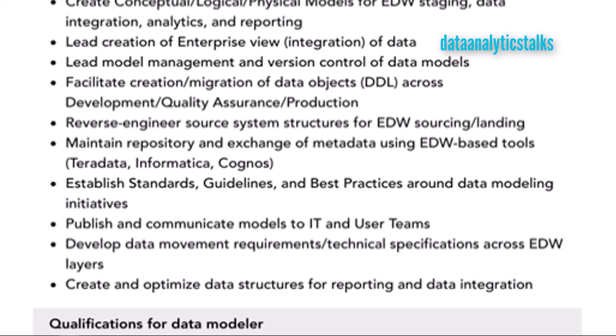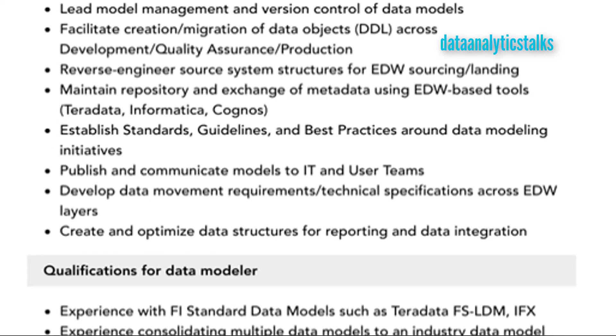Another responsibility is managing the repository and exchange of metadata using EDW-based tools like Teradata, Informatica, and Cognos. Then, establish standards, guidelines, and best practices around data modeling initiatives — every organization will have numerous data modeling initiatives. Also, publish and communicate models to IT and user teams to help build consensus among stakeholders, customers, and developers.